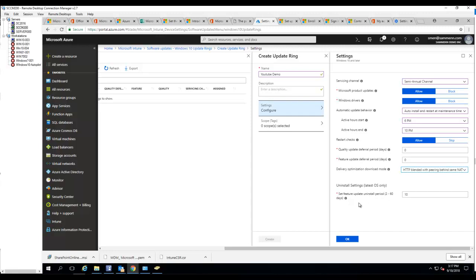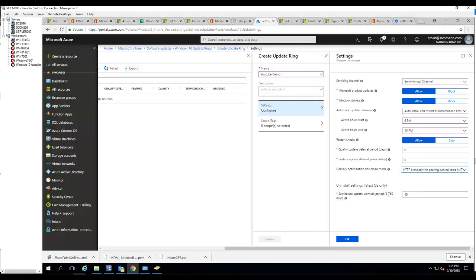Uninstall settings - you can set the uninstall to from 2 to 60. So by default it's 10, I'm going to keep it the way it is. Click OK.